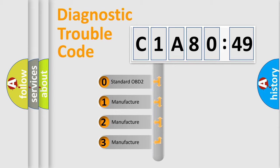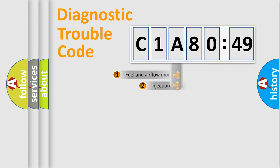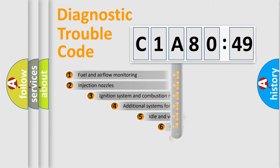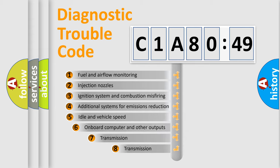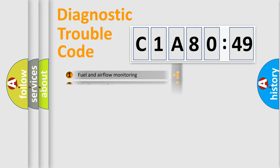If the second character is expressed as zero, it is a standardized error. In the case of numbers 1, 2, or 3, it is a manufacturer-specific error. The third character specifies a subset of errors. The distribution shown is valid only for the standardized DTC code.